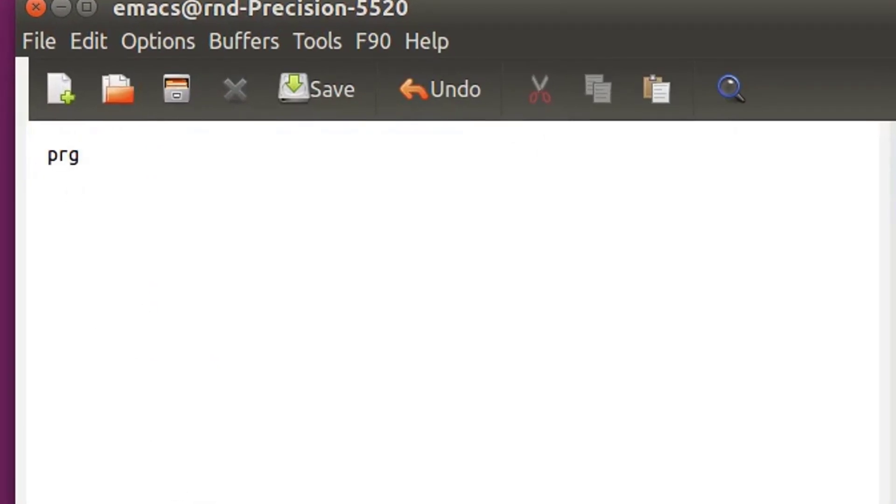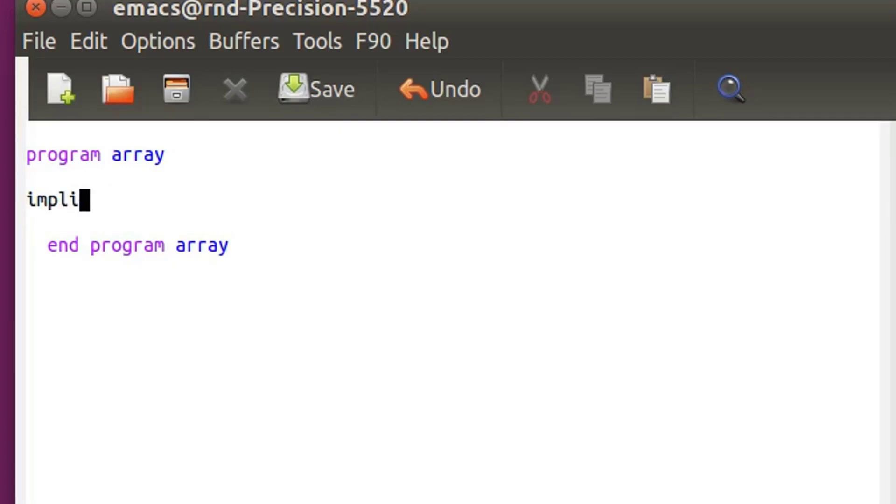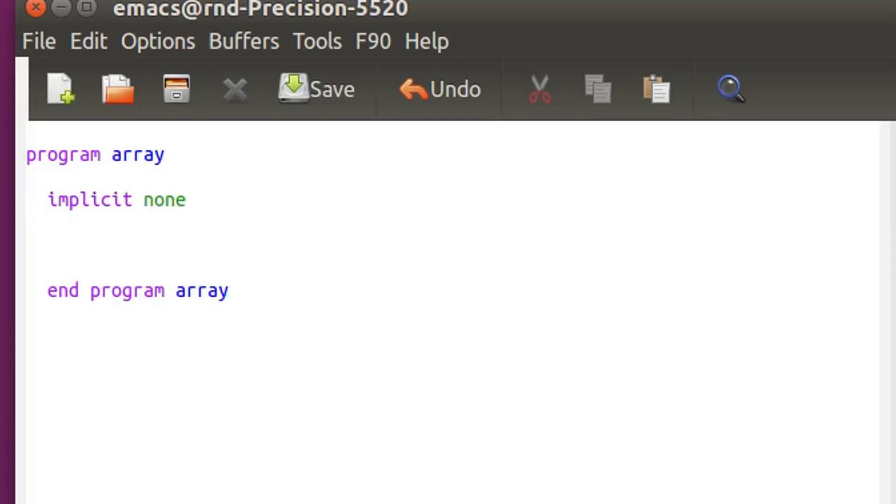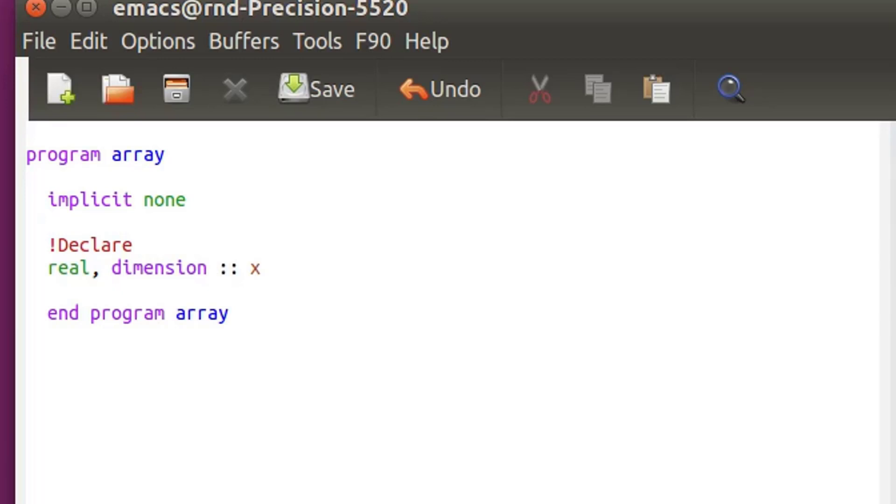Now let's make a small program that will show you how to define an array. So program, let's call it array. So the first step is implicit none and then we have to declare the variable. So how will I declare my array? First of all you have to know array of what, so let's do array of real and then the keyword you need to remember is dimension. Then you write your array but it's not as simple as that, you have to tell it exactly what is the dimension of your array.